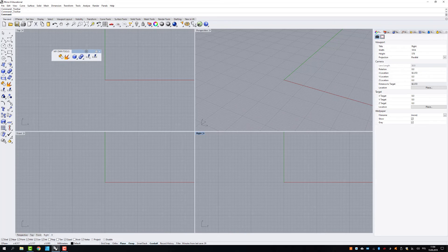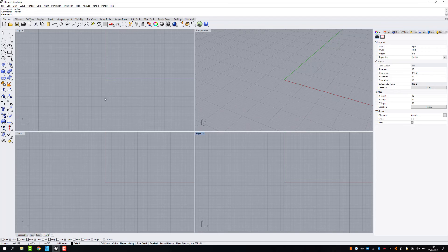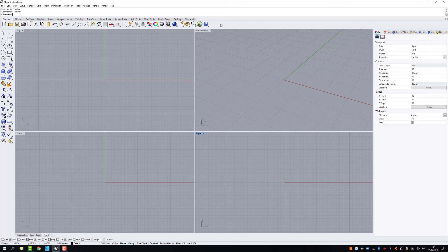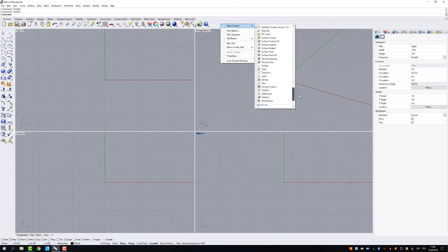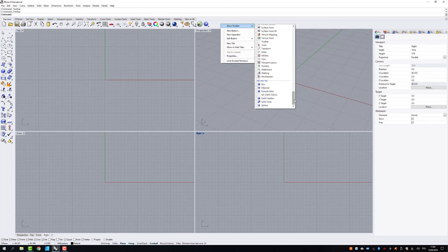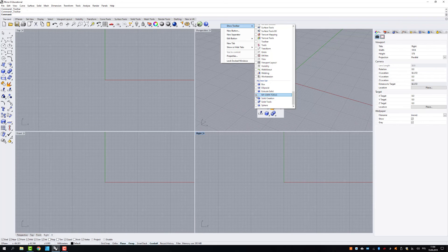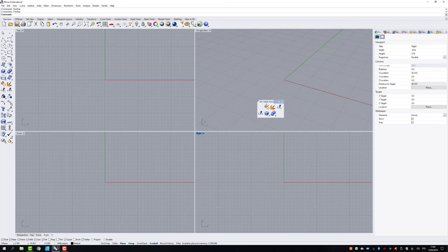If you, for example, close the bar and you don't know where it is, you can always get access to that by pressing right mouse button on the top bar and show toolbar. And if you scroll it down, there should be my own toolset. It's here. So if you just tick it, your toolbar will go back.